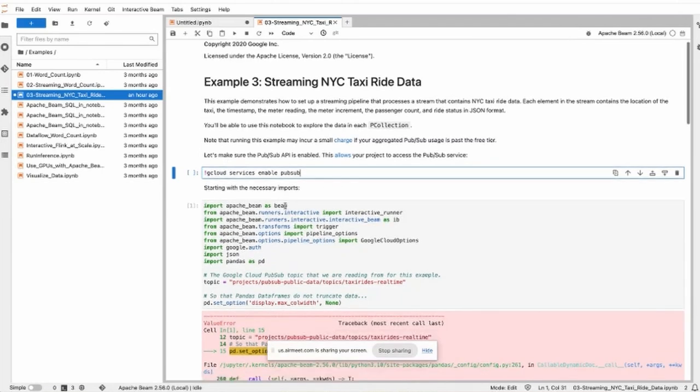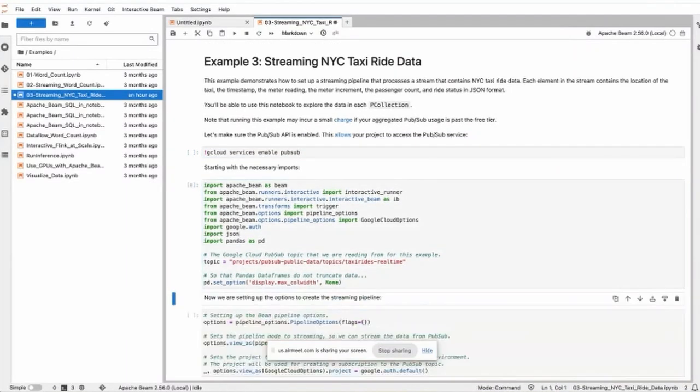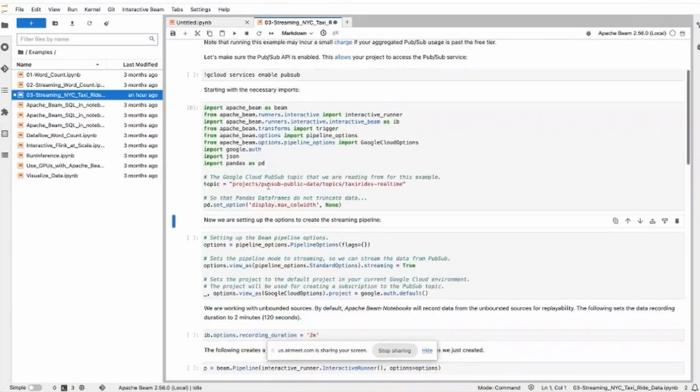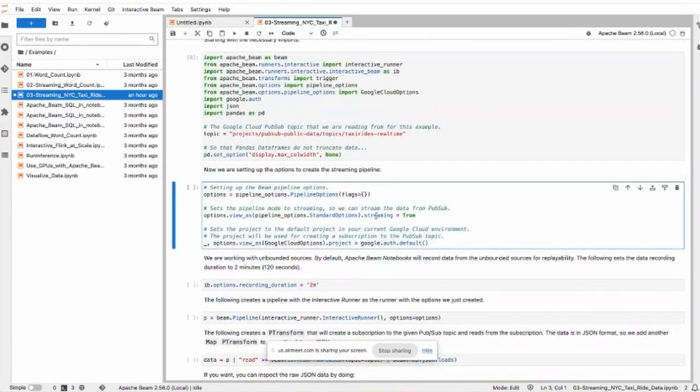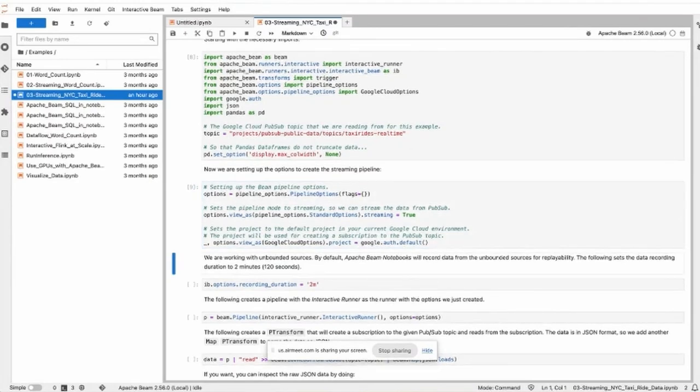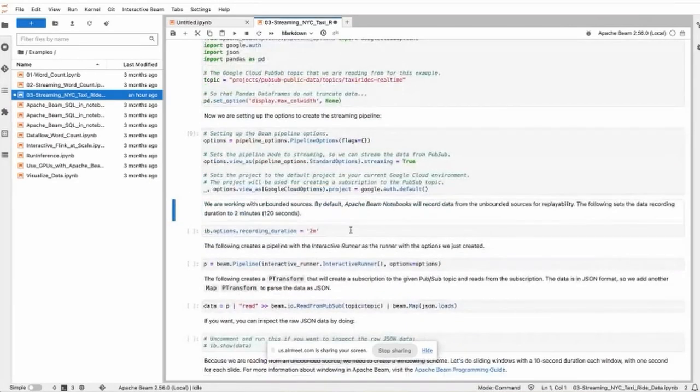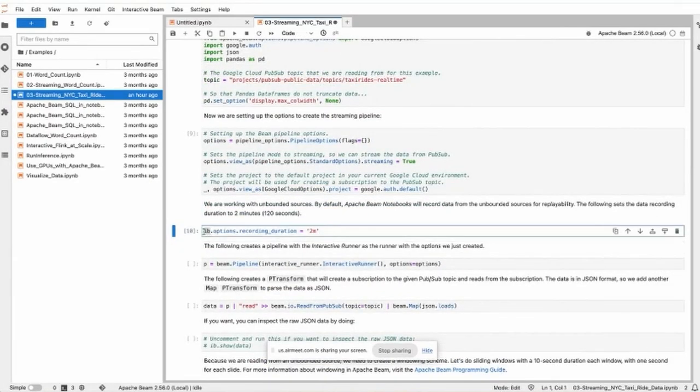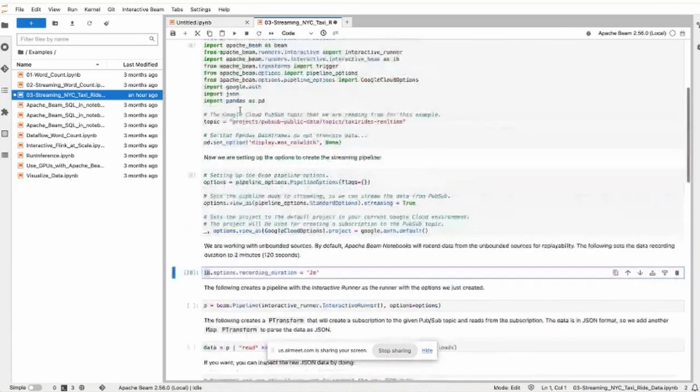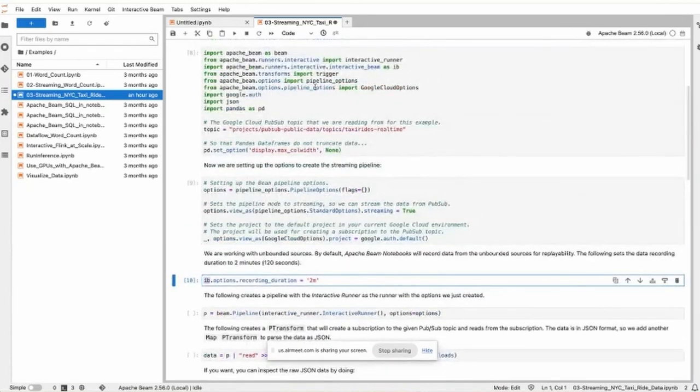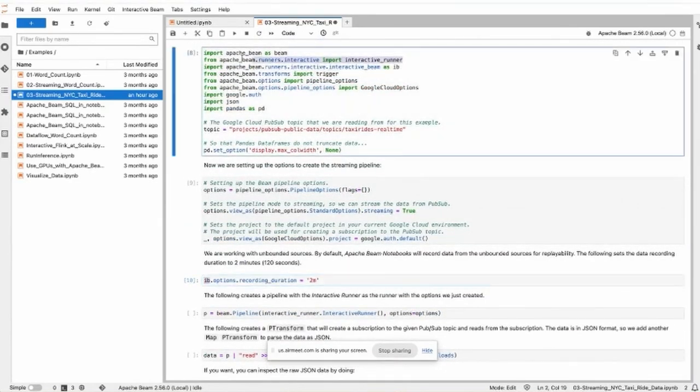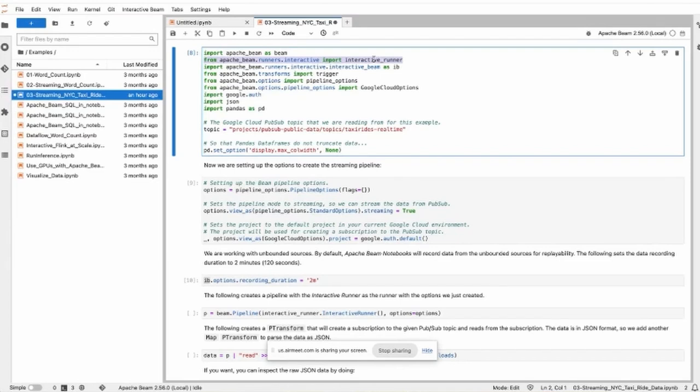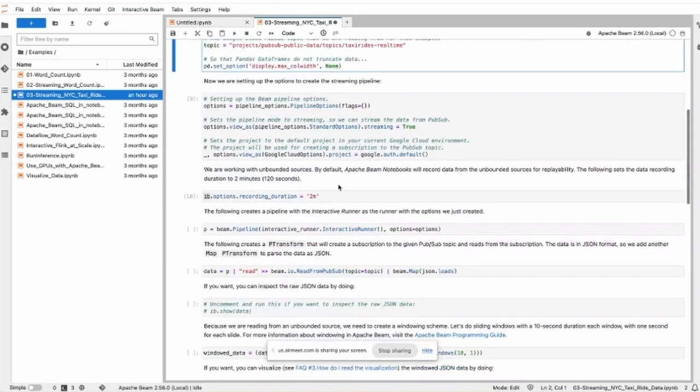So we first import something, set up the pipelines. This IB is interactive runner. Beam Python SDK provides an interactive runner that makes it convenient to use in a notebook environment.